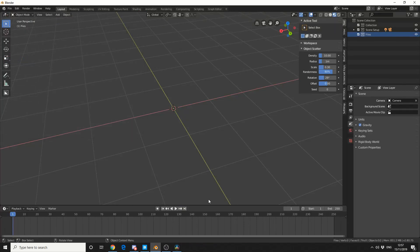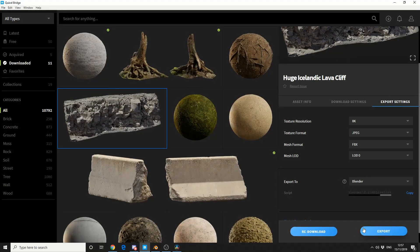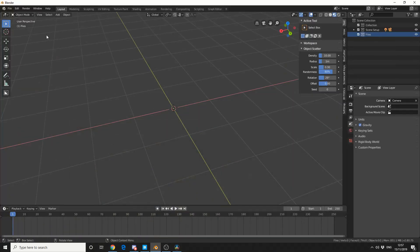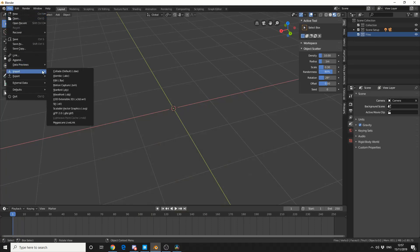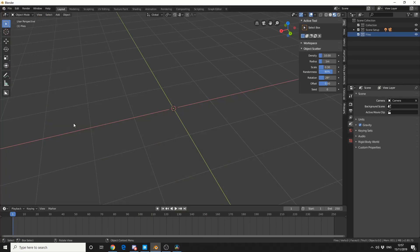Now most people jump the gun here, I've done this myself, and they just hit export. But the first thing you need to do is come up to File, Import, Megascans Live Link. And that essentially tells Blender to open the command port to listen to the bridge.